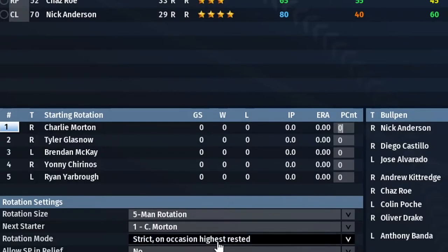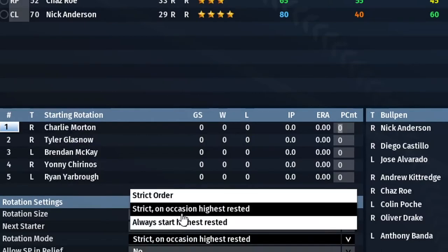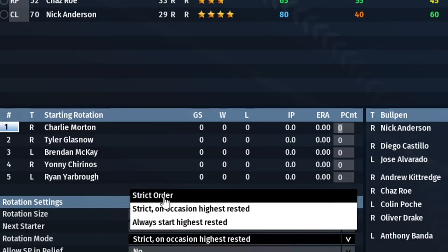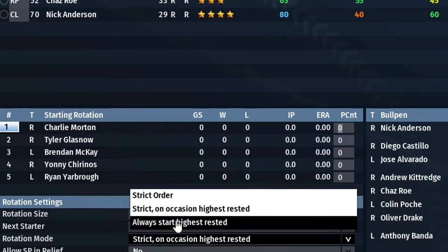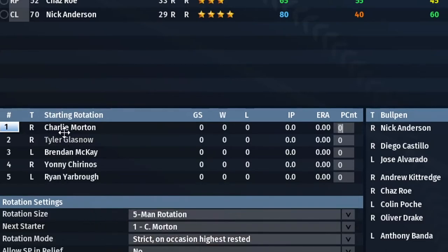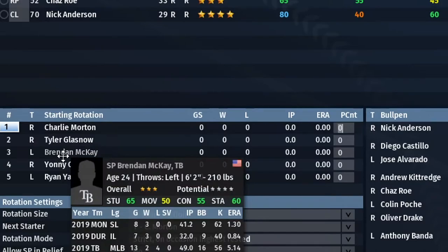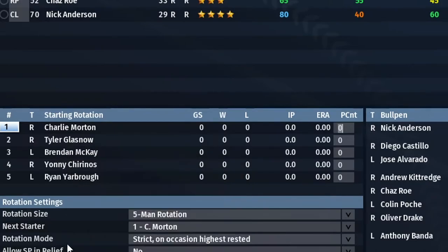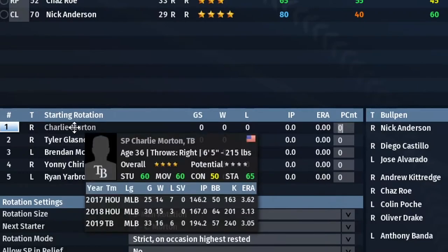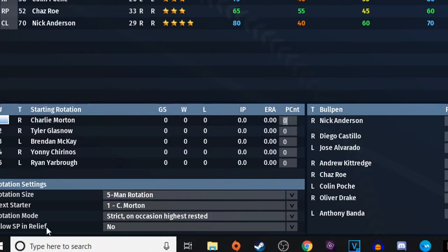With 'Occasional Highest Rested,' the AI mostly sticks to your rotation order but will occasionally swap in the most-rested pitcher if the difference is significant. 'Strict Order' goes straight through one through five and back again. 'Always Start Highest Rested' means whoever has the best rest percentage starts — so if Yarborough pitched last, Morton is at 78%, Glasnow at 55%, and McKay at 98%, McKay starts automatically.